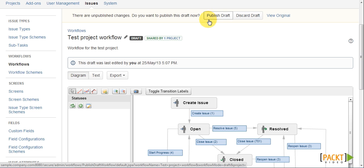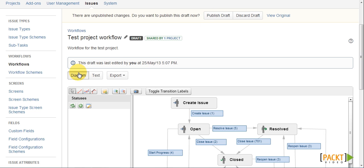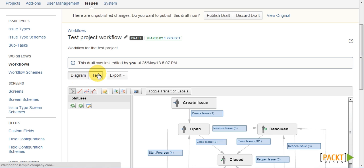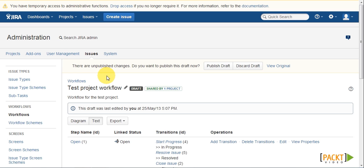Jira provides two workflow authoring tools. A graphical editor, called the diagram mode. And also a text mode editor, which is the original workflow authoring tool before the diagram option was introduced.